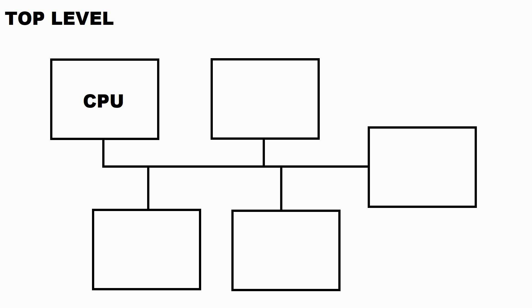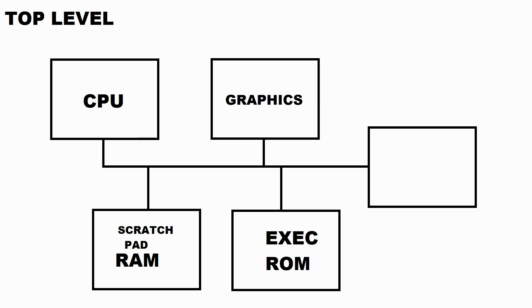The scratchpad RAM, the executive ROM, and the graphics system. And in this stage, we're going to embed a virtual cartridge within the FPGA.